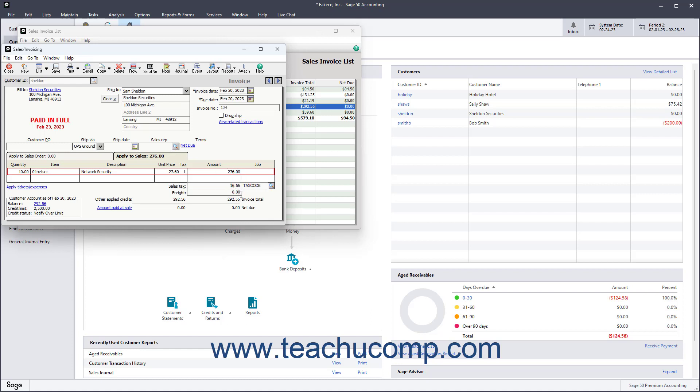Then all you need to do is find out how much in sales tax you owe and when you need to pay it. You can then write a check for that amount to the appropriate vendor.